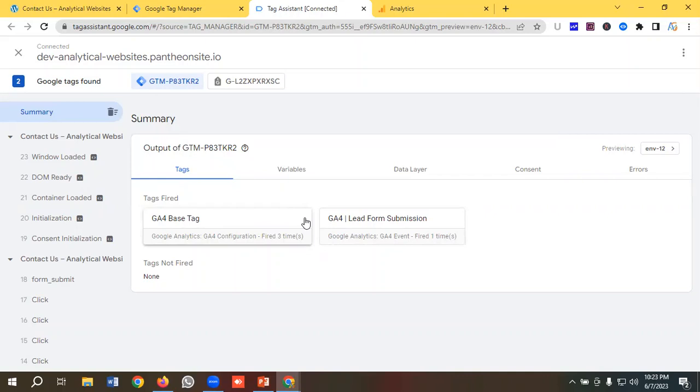Hopefully you have a clear understanding of how to set up GA4 tracking for a lead generation site. If you like our video, please subscribe to our channel and follow our page. Have a good day, bye bye.